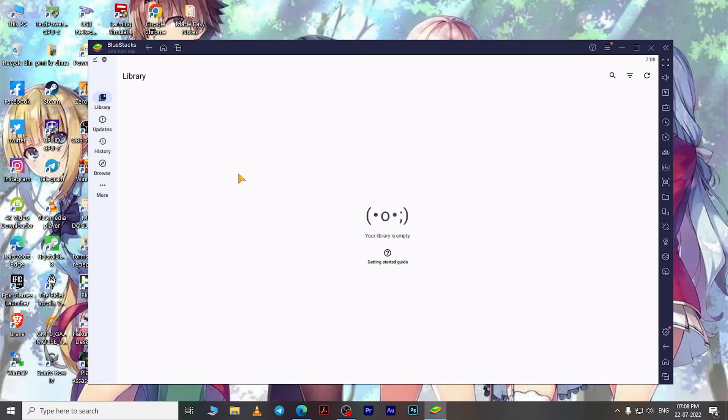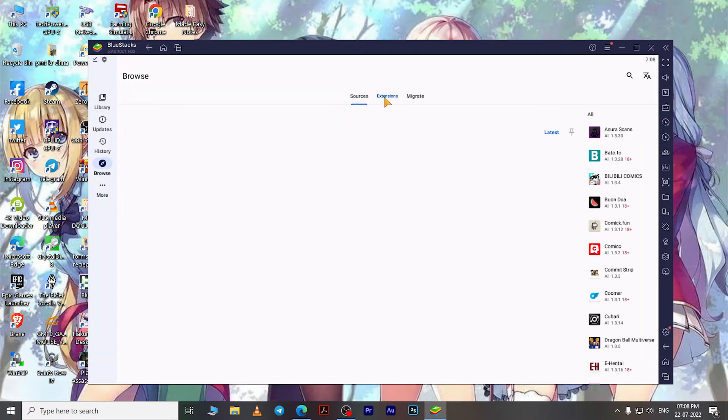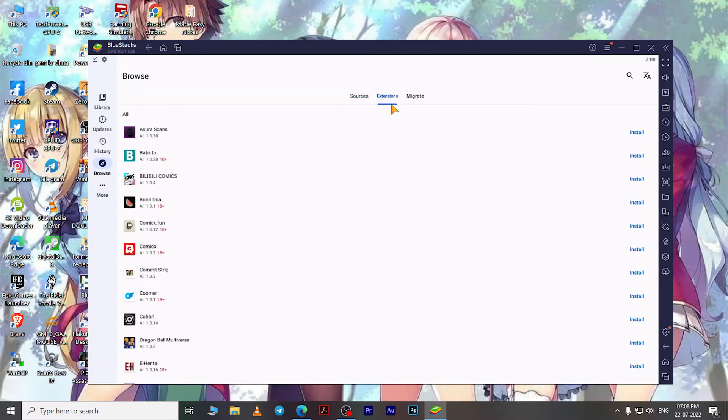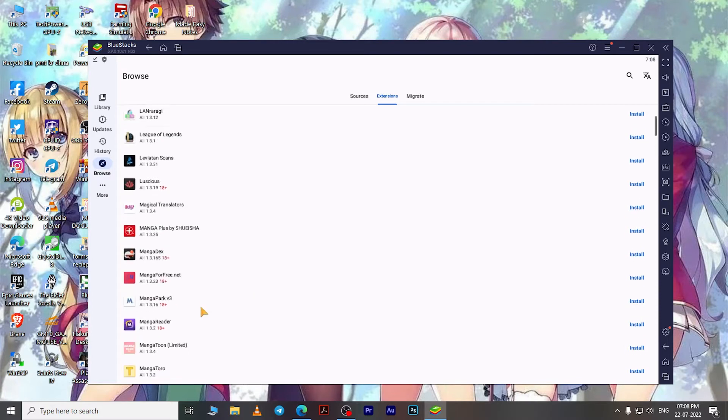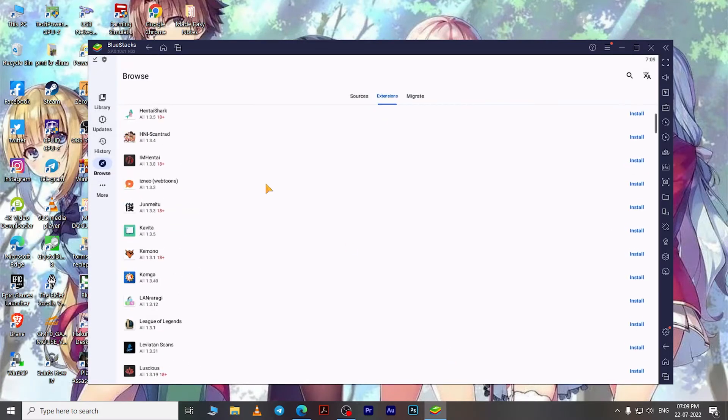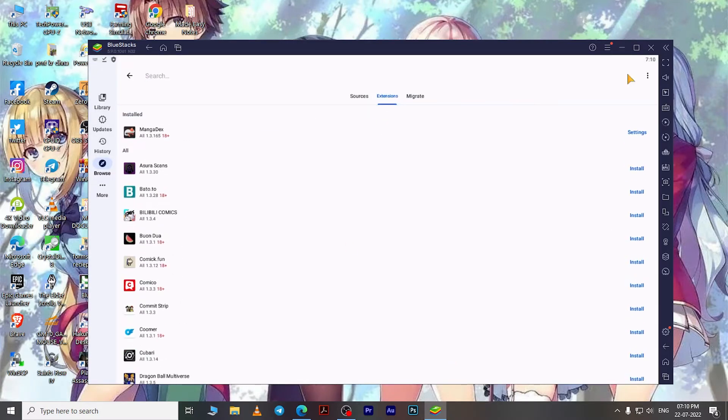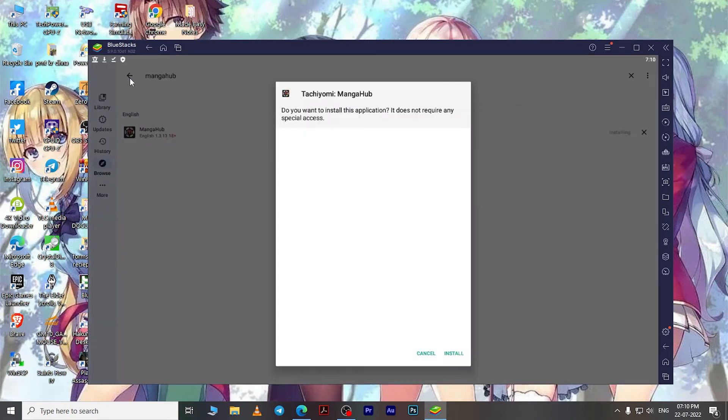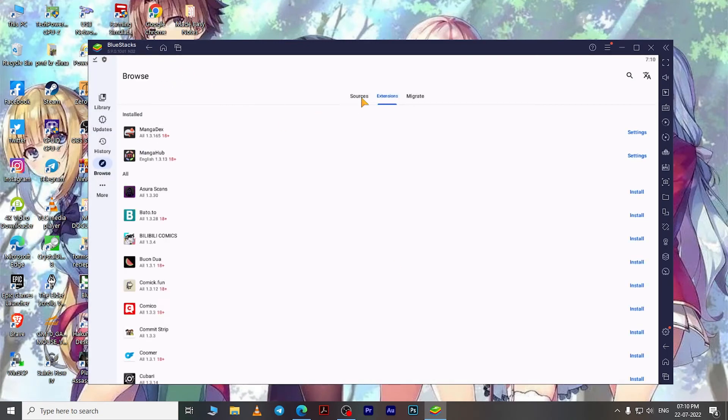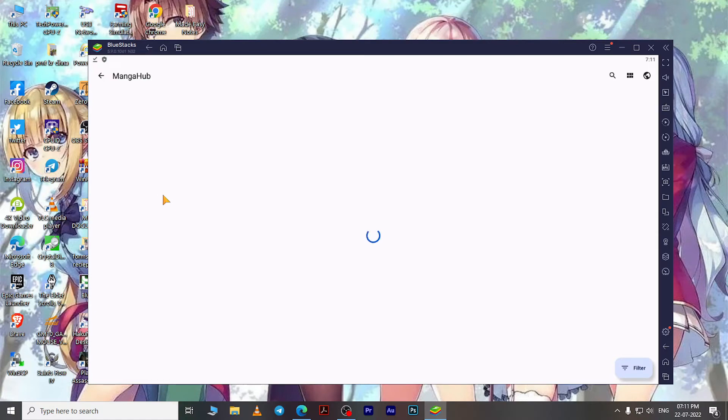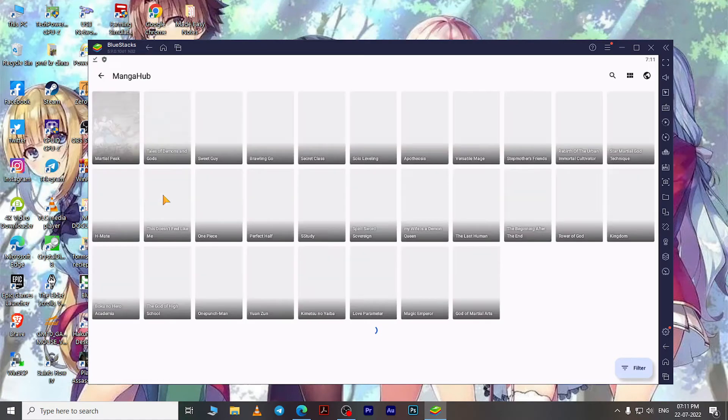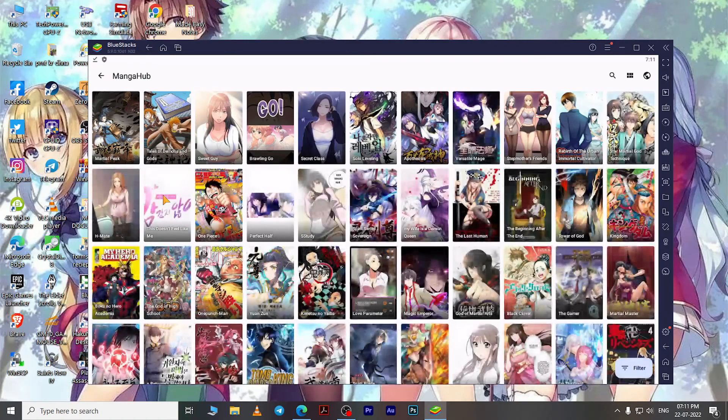Add an extension of a manga reading website which will act as a source for your library. Go to Browse, then open the Extensions. Here you can choose any extension that you want and click on Install. I would recommend installing MangaDex and MangaHub for now, but you can experiment with the others later on. Now go to the Sources and open any of the installed extensions. Here you can find any manga that you want to read.